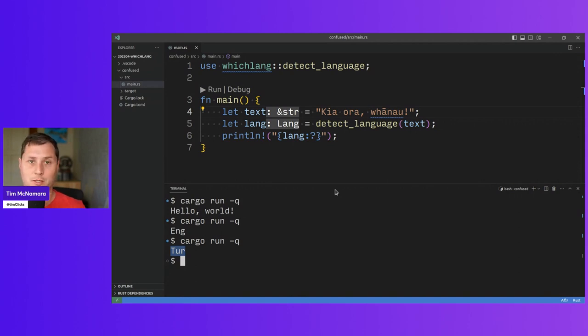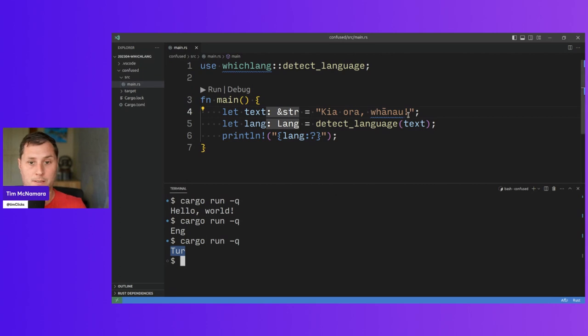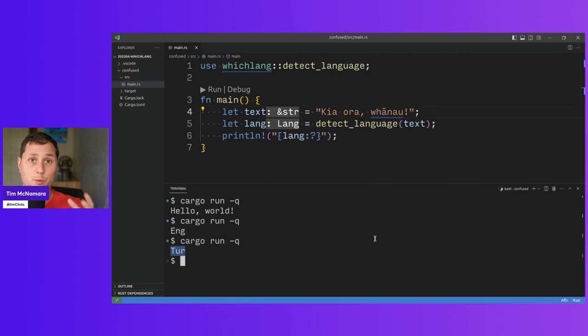Literally transliterated, it's kind of hello family. But the, so yeah, that's one thing to note with this library.